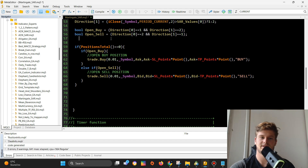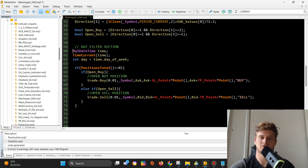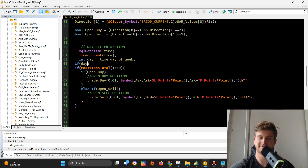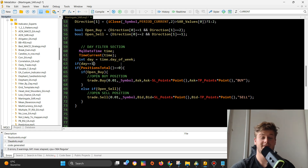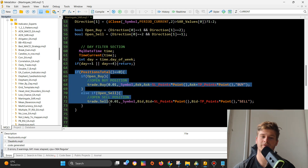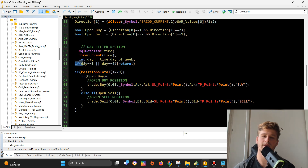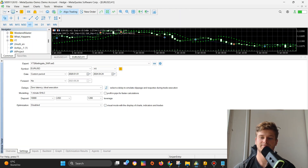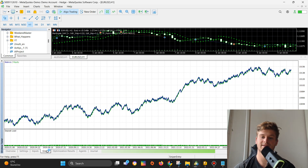I have to move this code up here, because what I will do now is simply say: if day is equal to one or day is equal to four — because based on the backtest those were Monday and Thursday — then I want to return. By doing this I won't execute any of the trading logic. If we are on either of those two days, I return and won't open any positions. If I check this without visual mode, you can see the performance increases pretty much.